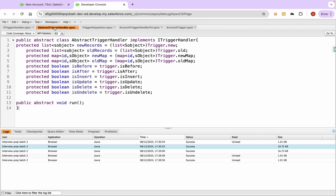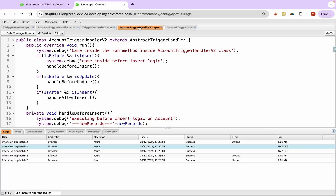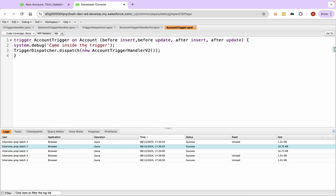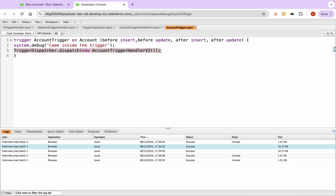We implemented the whole account trigger without writing any logic inside the trigger itself — we delegated everything to the trigger framework. I hope you were able to understand this. This is just a very basic framework; it can be much better. In the next session, I'll address the issue of hard-coding the class name by using custom metadata — the metadata will hold the object name and associated class name. Instead of passing a hard-coded class name, we'll delegate that work to metadata. Feel free to post your questions in the group or on LinkedIn. Thank you.